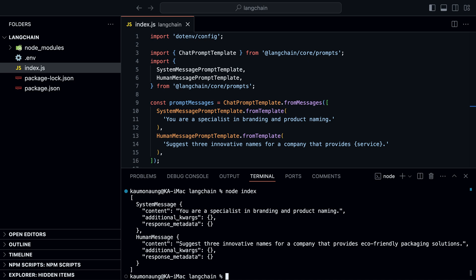This is useful when you want to structure your prompts with both system and human messages. System messages can provide context or information to the model. For example, in this case, the system message tells the model that they are a specialist in branding.